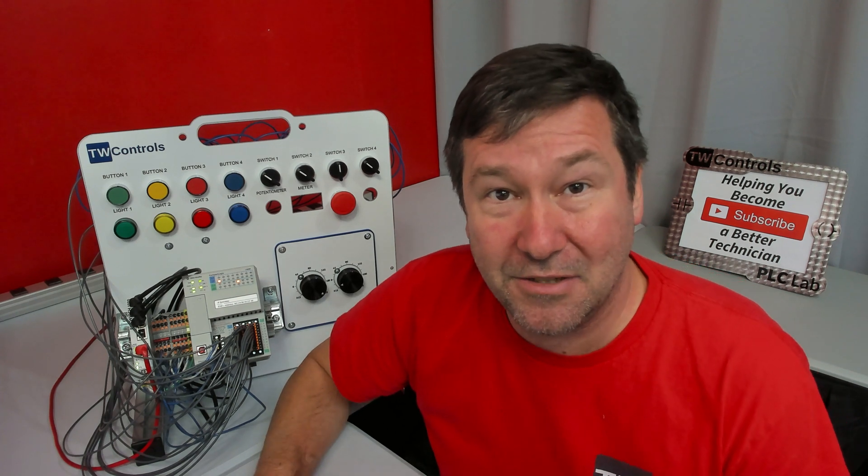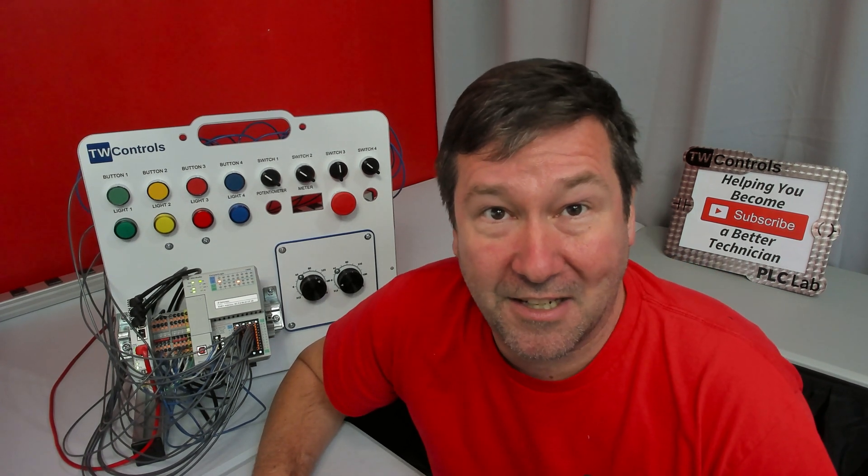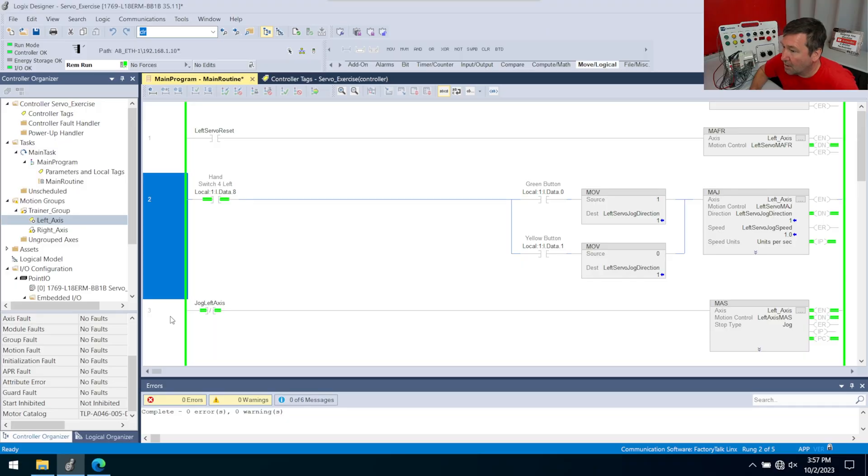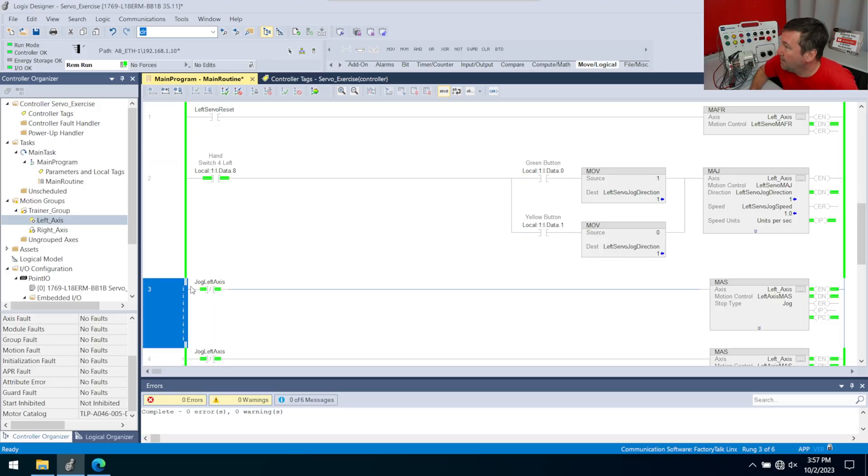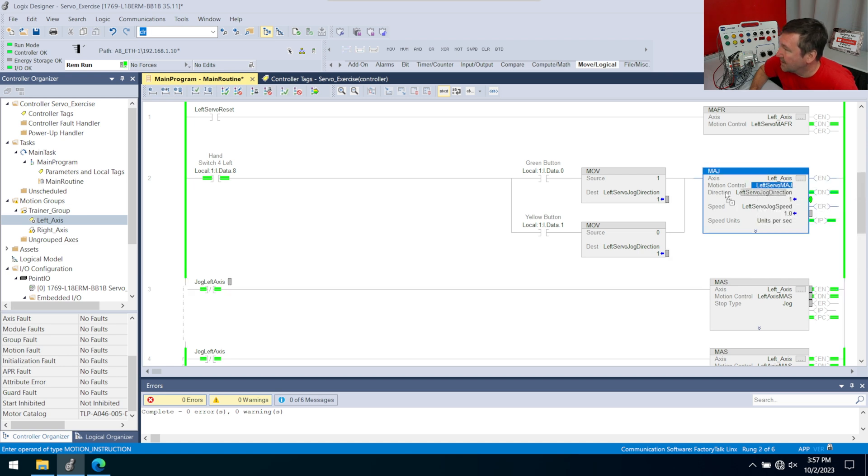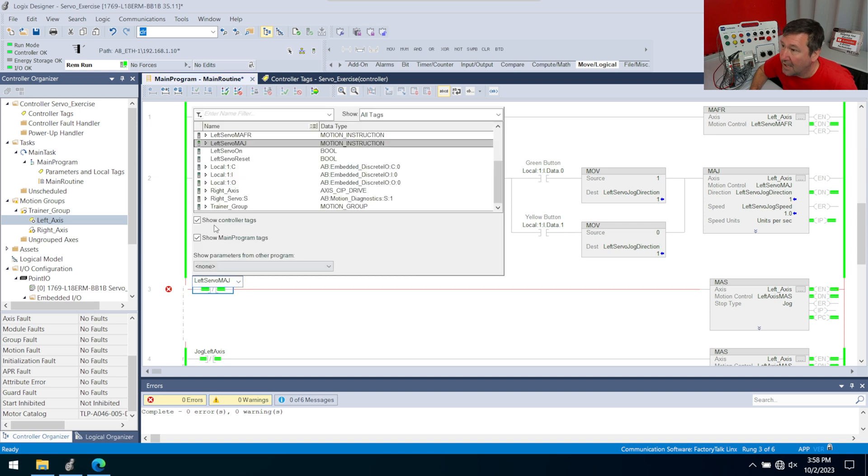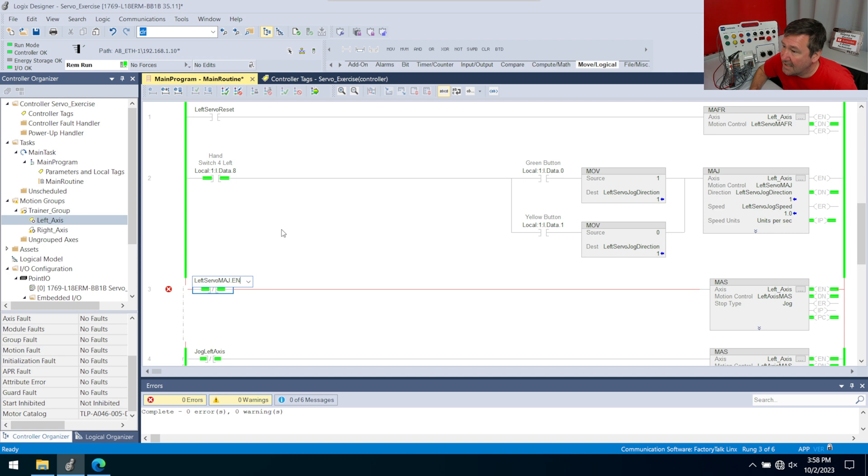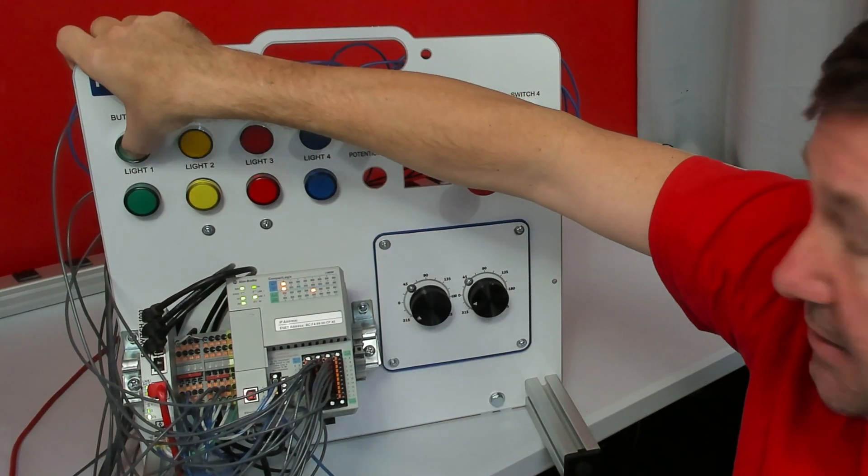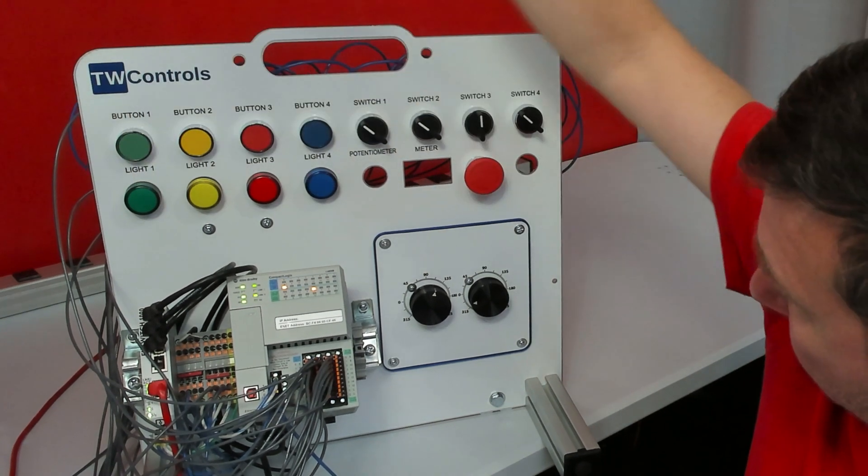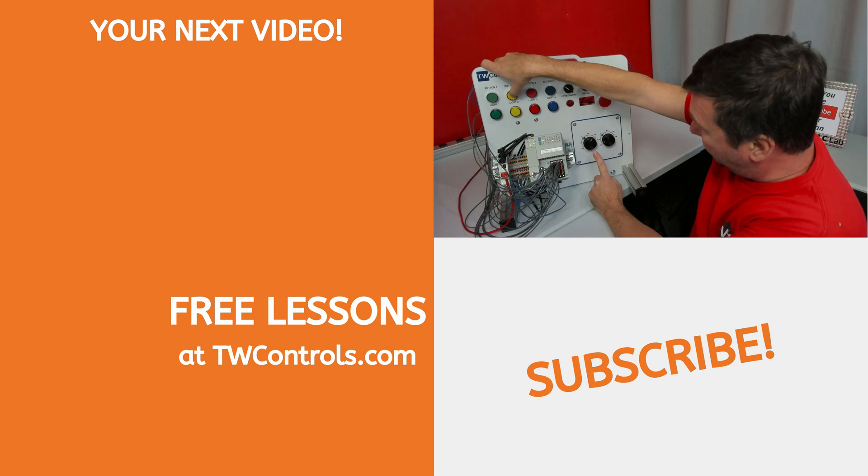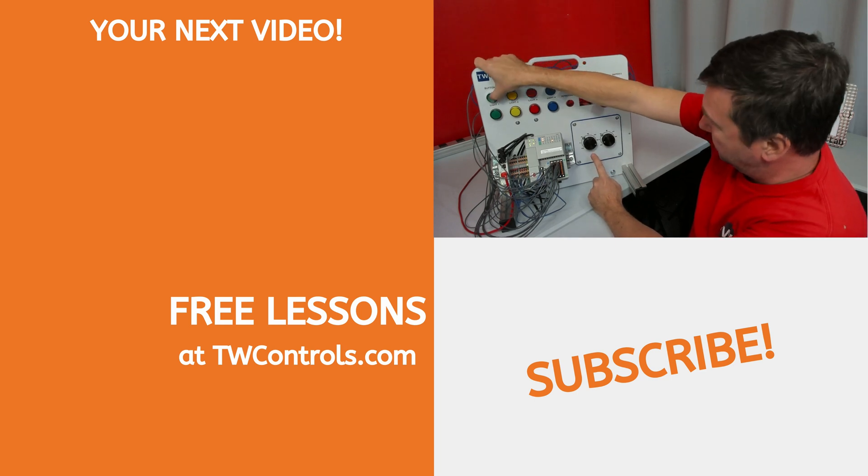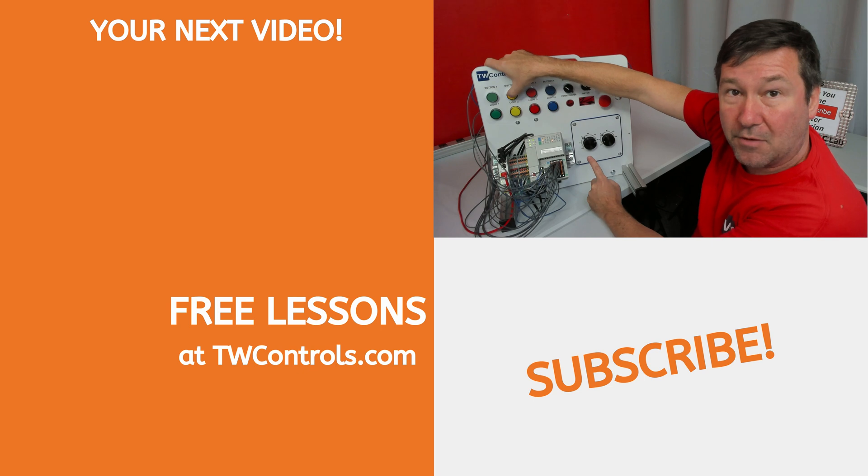Since we want the servo to stop whenever we let off the button or we make that rung false, we can actually use the EN of that motion axis jog instruction to do our stop command. So we'll start a rung edit on our motion axis stop command. This left servo MAJ instruction, that's what actually has all these bits in it. So if we click it, we can drag it down here. We're going to get a red X because we've got to go further into our arrows. But we click there, we're going to hit the arrow, and we want this EN right here. We'll finalize that. Now we press our green button. That would enable it. We let off of it, and that stops it. Now if I press my yellow, it goes the other way. So now we have where we can jog forward and revert.